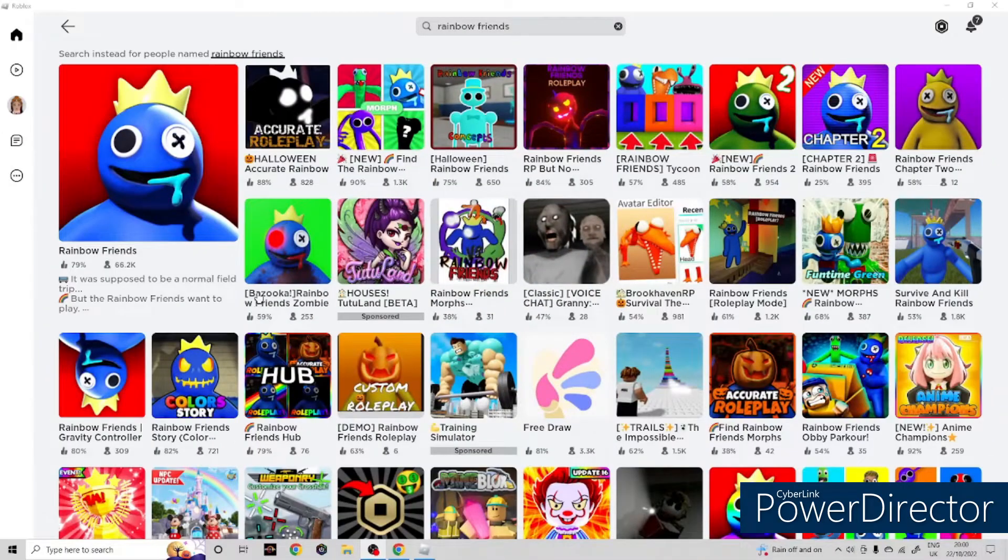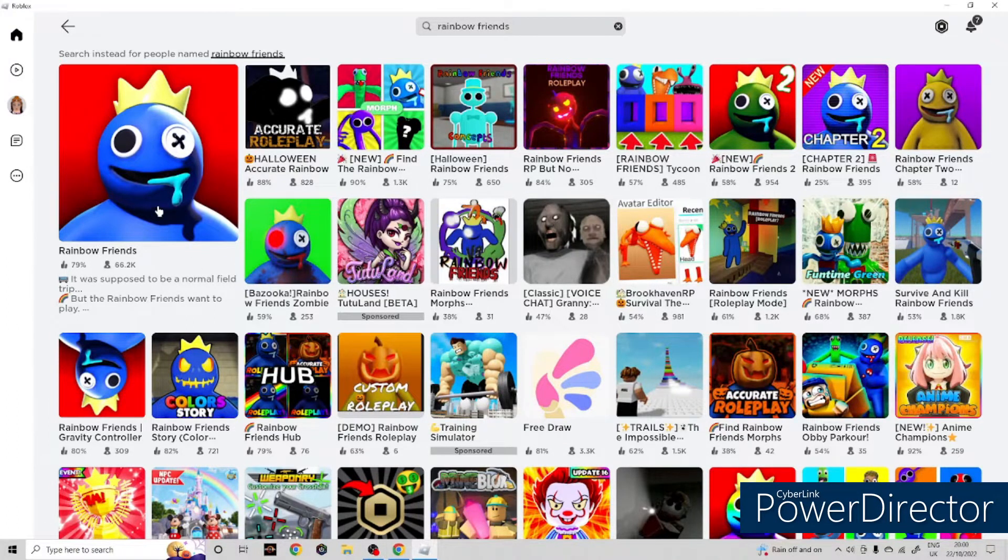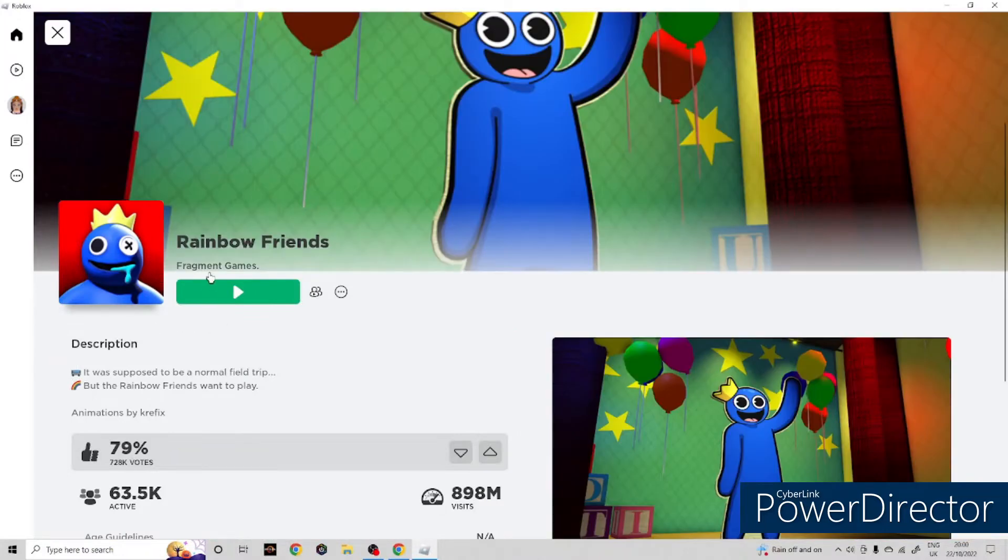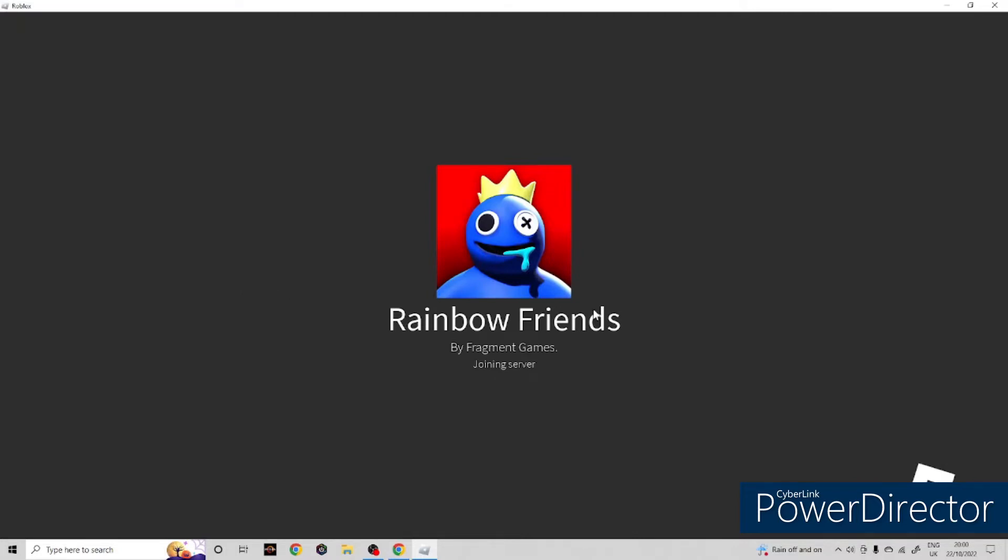Hello everyone, welcome back to my YouTube channel. Today I'm gonna be playing Rainbow Friends. I've heard about this game and I've never played it before, so let's start. Let's join! I'm so excited to play today. Let's just wait for it to load.